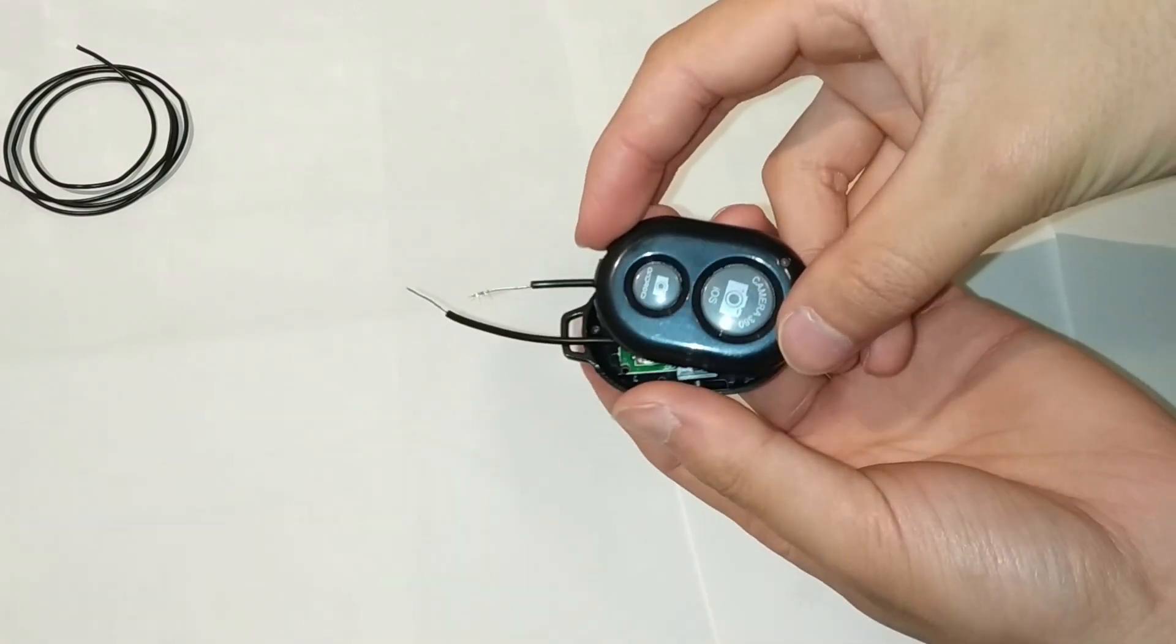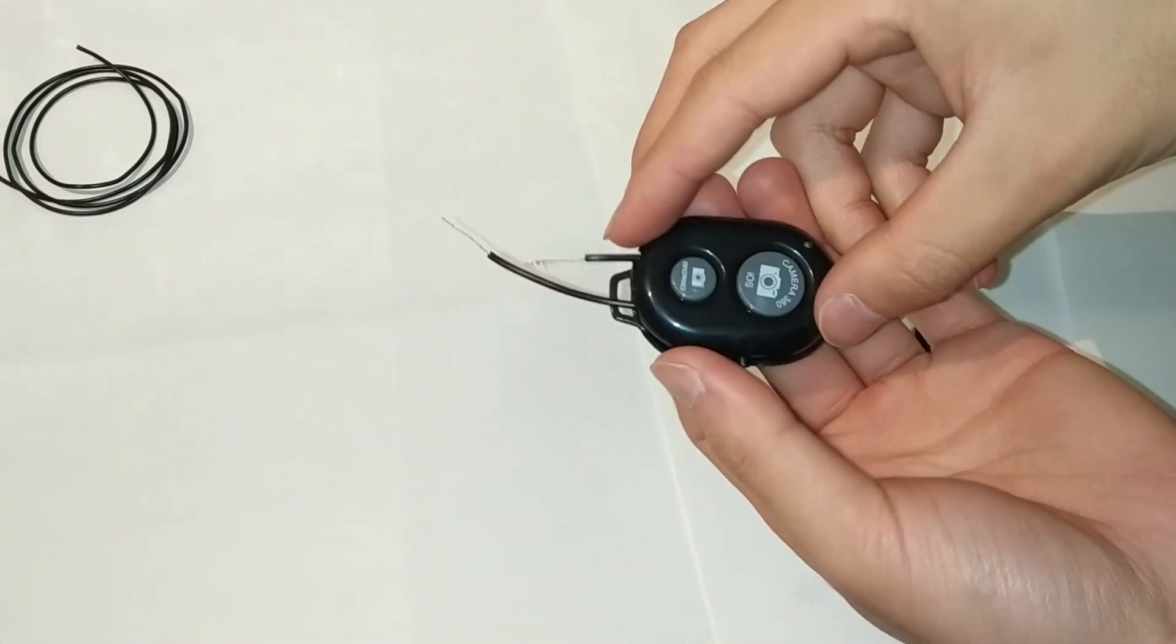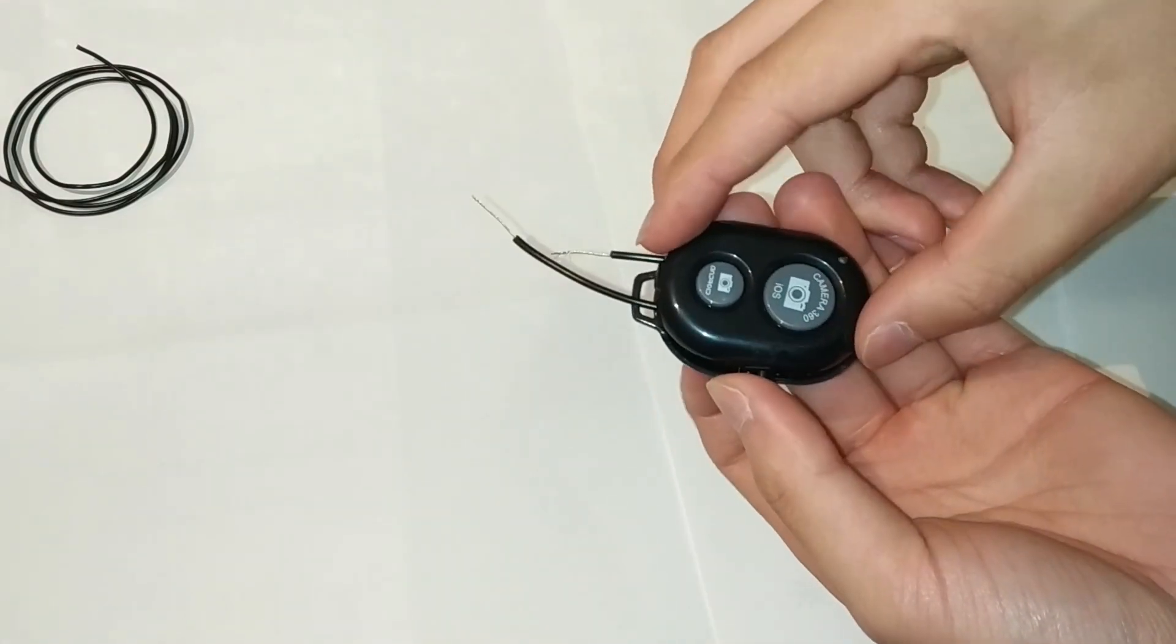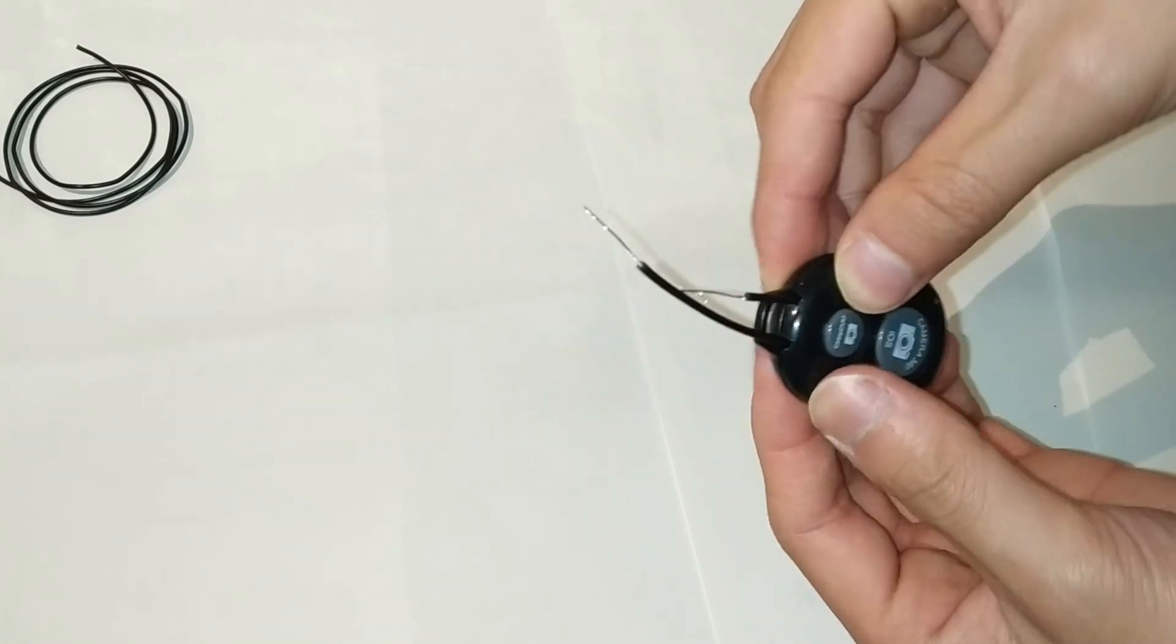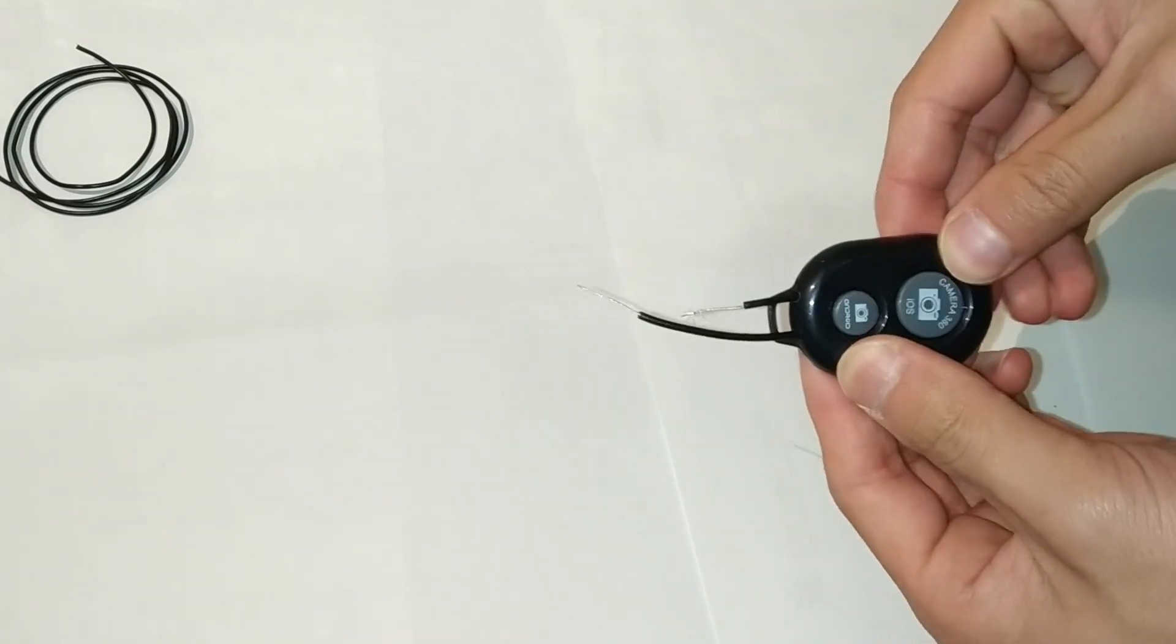I cut small grooves into the plastic housing to let the wires poke through then closed it up to keep the circuitry secure.